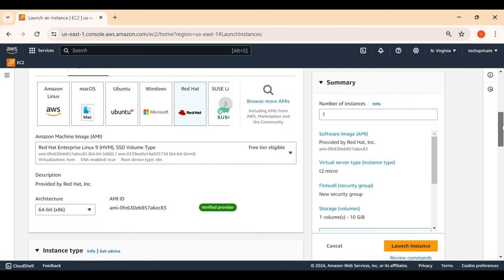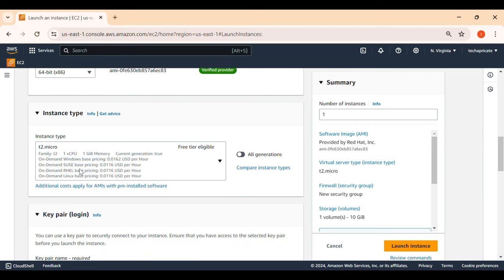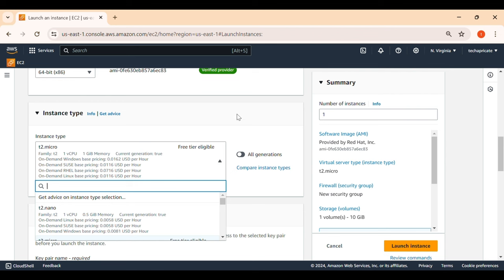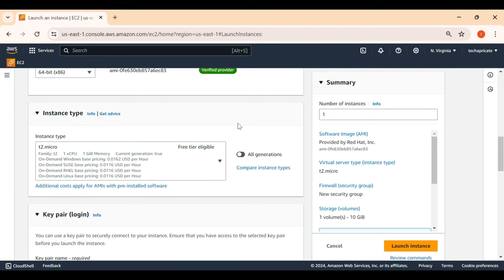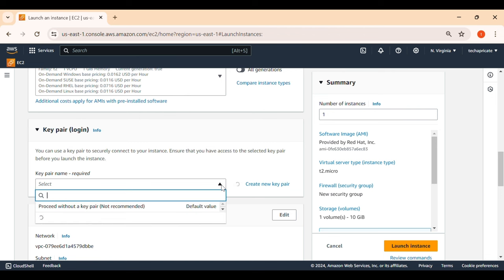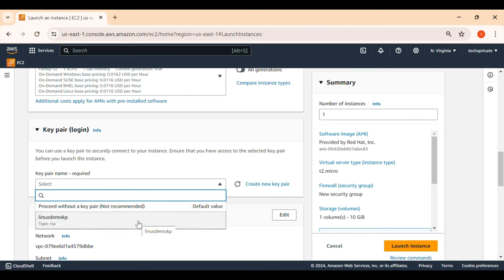I'm using Red Hat Linux version 9, the latest as of now. For instance type, choose t2.micro — t2.micro and t3.micro are part of the free tier; any other instance type is chargeable. The instance type determines how many virtual CPUs and how much memory your VM gets. Then you need to use an SSH key pair to log in. If you don't have one, create a new key pair by clicking the option.